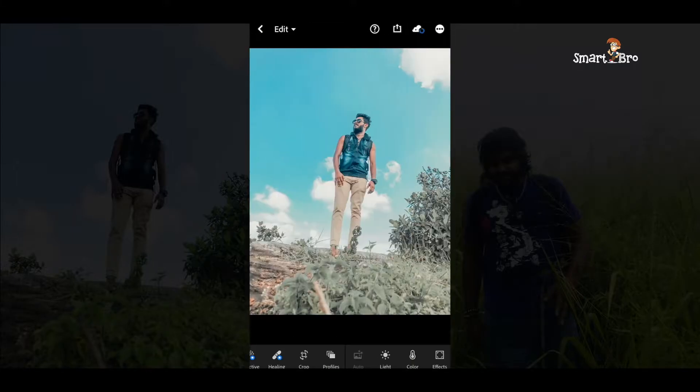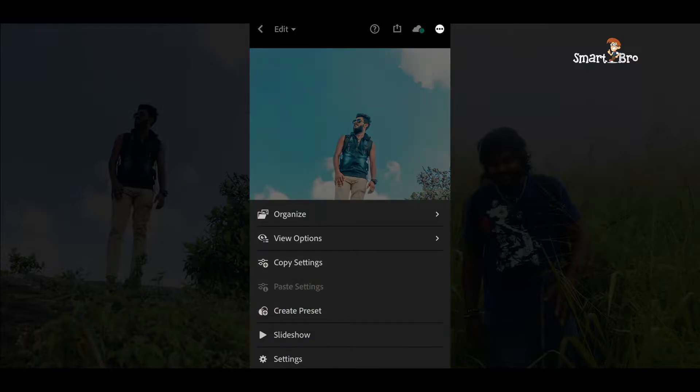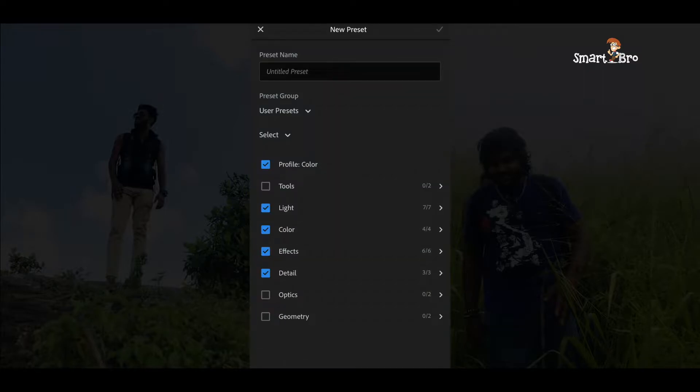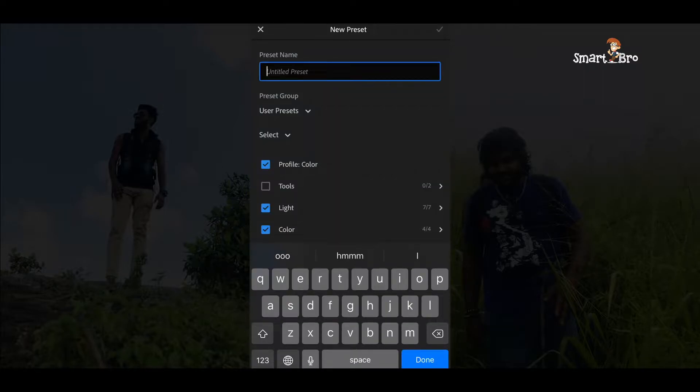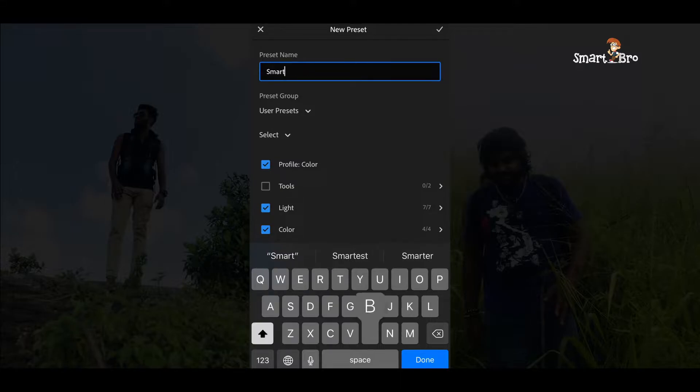If you have a successful import message, you can see the DNG file format on the screen. You can see the option to create a preset.